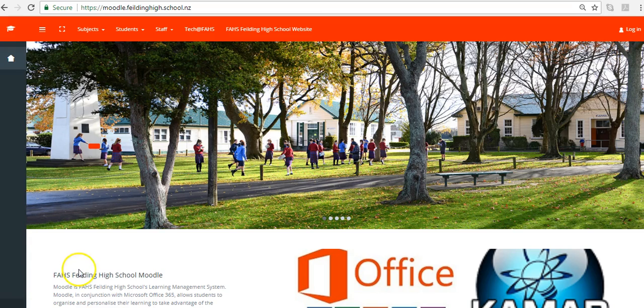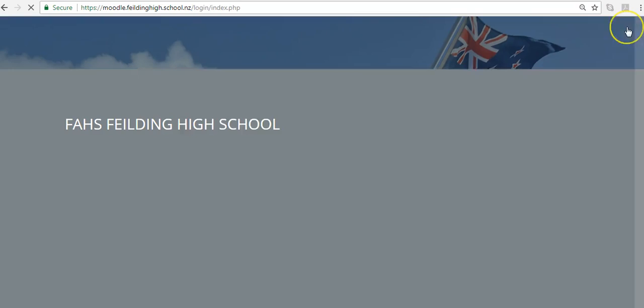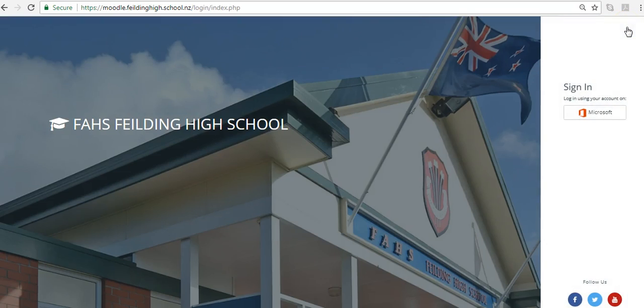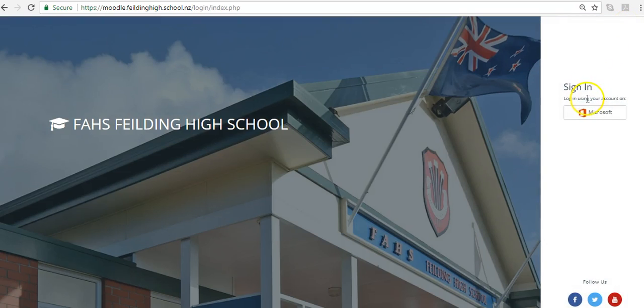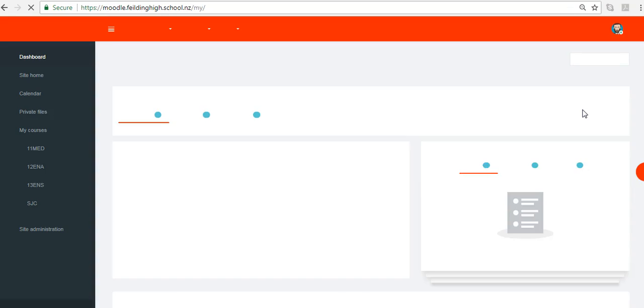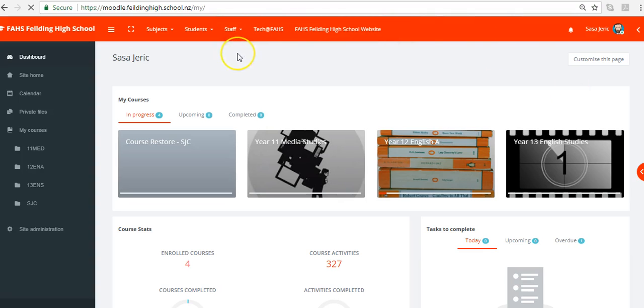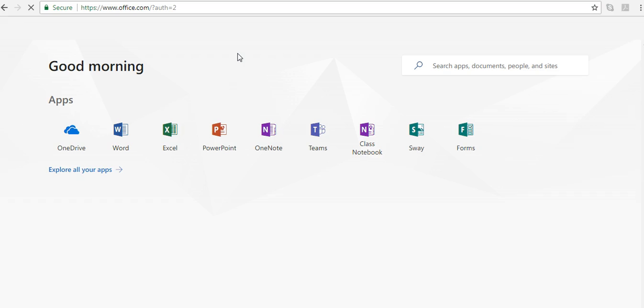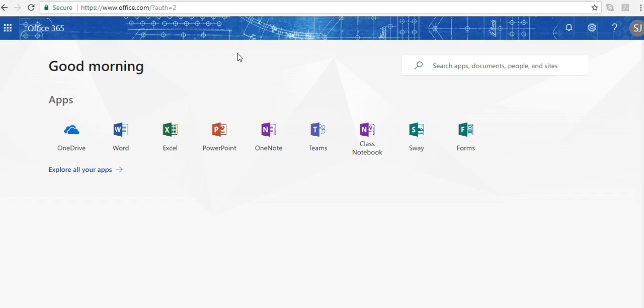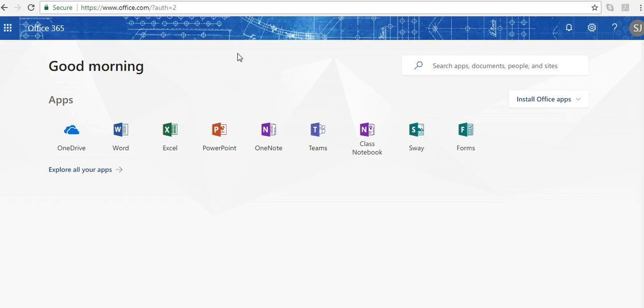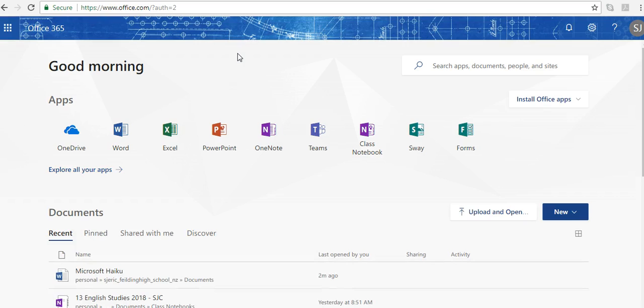Most people might start at Moodle because once you log in using your Office 365 account, you're already logged into Office 365 and simply have to click a link to get to your resource. Here it's brought me to my dashboard. From the staff menu I'm going to select Office 365, which brings me to my Office 365 dashboard.